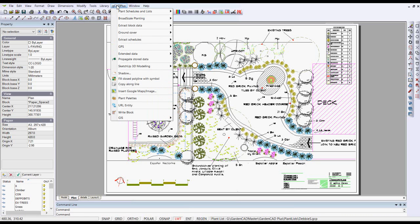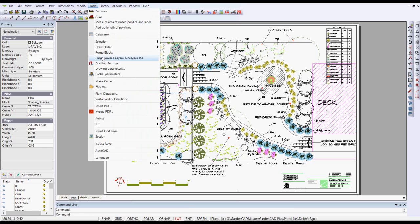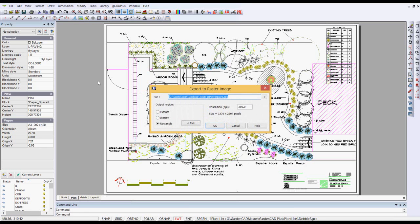GK Plus has a tool on the Tools menu which says Make Raster. We can click it and you're asked to nominate a destination. I'm going to put it on the desktop and I'm going to call it Test for PowerPoint. I've set the resolution at 200 dots per inch.